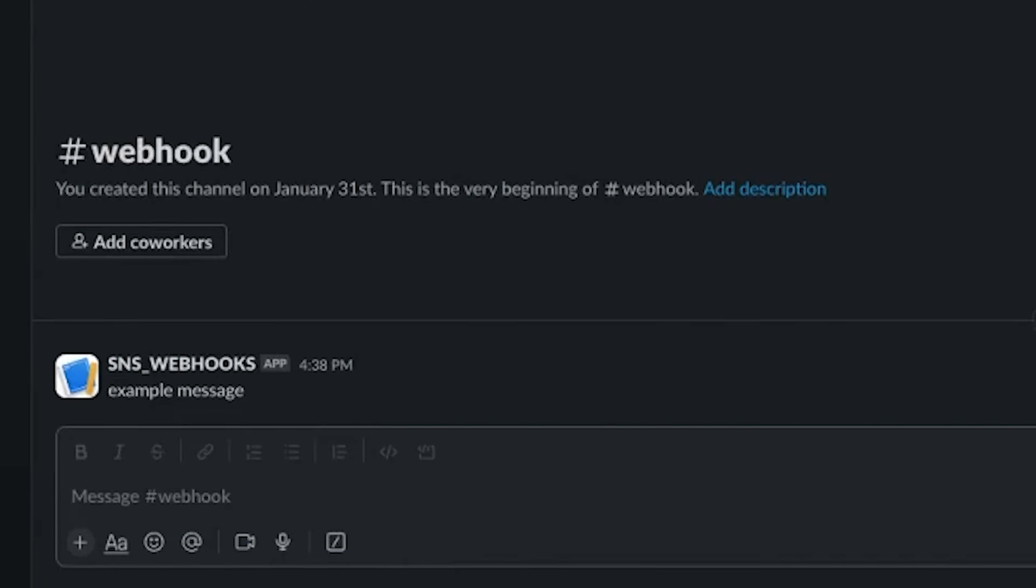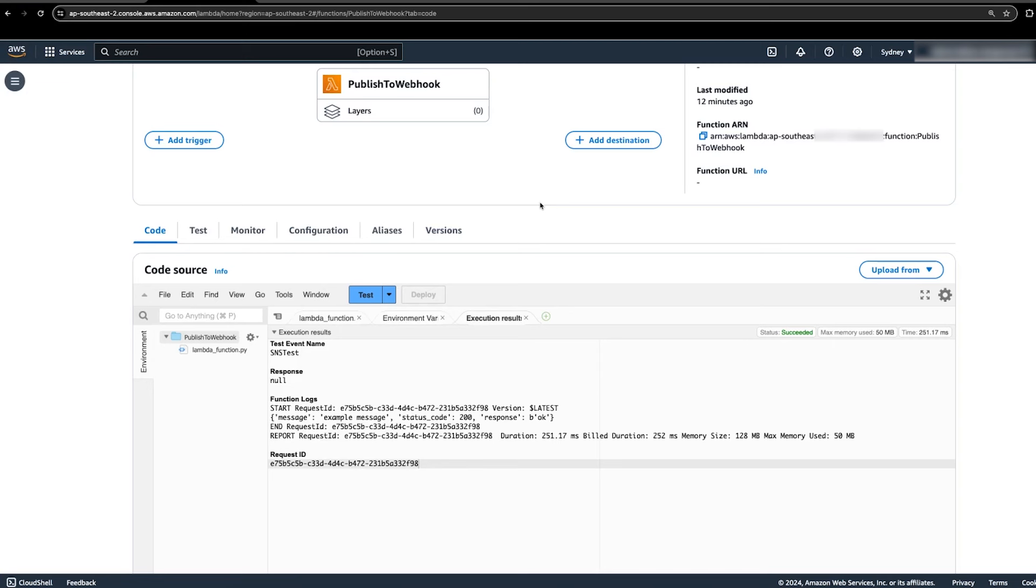However, if the response was 400, then check the webhook URL to confirm that the key value pair is correct and accepted by the destination webhook. When you can successfully send the test messages to the webhook, you must then subscribe the Lambda function to the SNS topic.